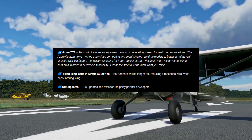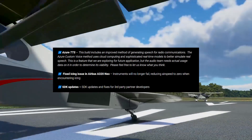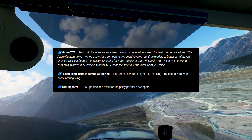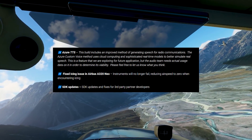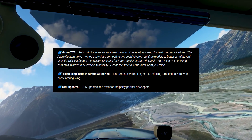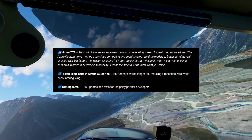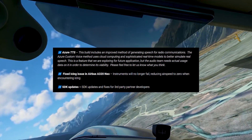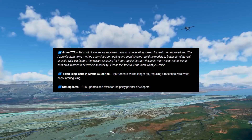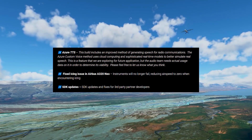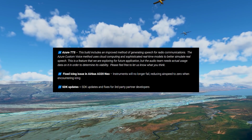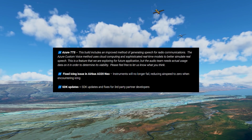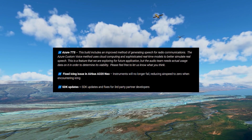This new build includes an improved method of generating speech for radio communications. This method utilizes cloud computing and sophisticated real-time models to better simulate real speech. This is a feature that the Microsoft Flight Simulator team is exploring for future application.